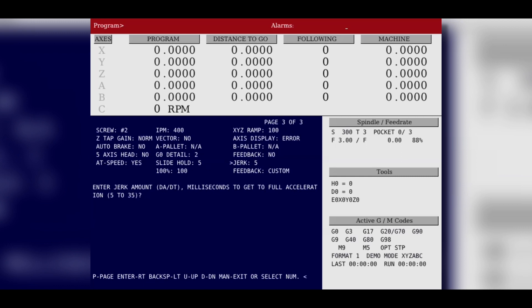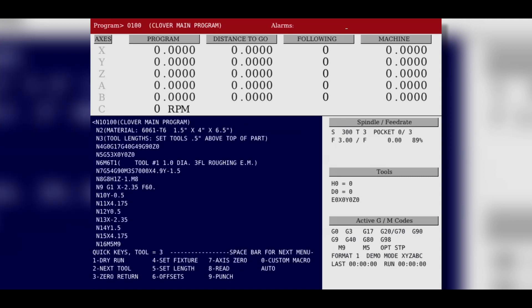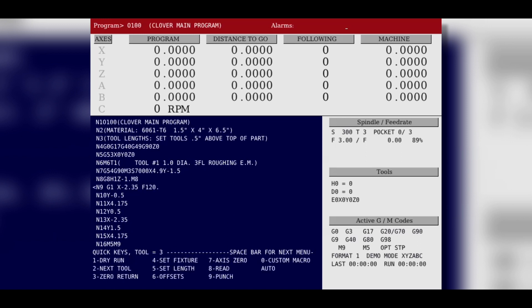Once you've set these you can then if your tool supports a higher feed rate edit your program and in this case we're going to edit the program from an F60 to an F120 and then run that contour.